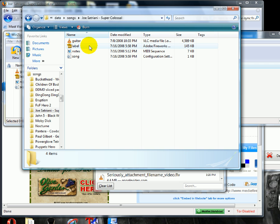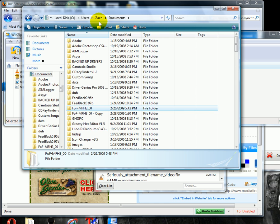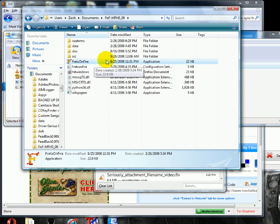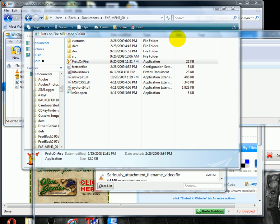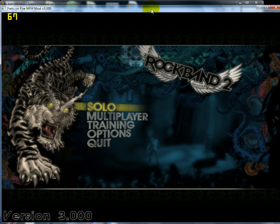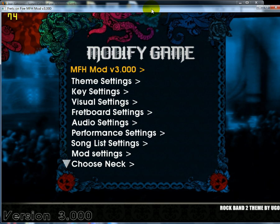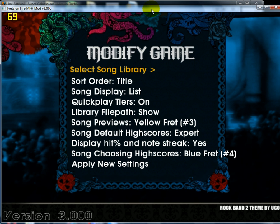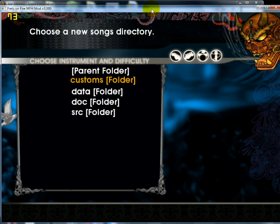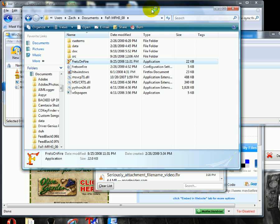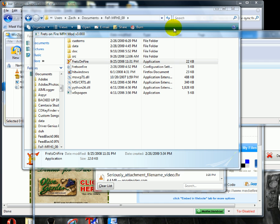Once that's done, go into your Frets on Fire folder and click on Frets on Fire to start it up. Here's Frets on Fire. Also, you're going to go to Options, then Song List Settings, Select Song Library, Data, Songs, Accept Folder. Then do Apply New Settings and it'll restart and come back up again.